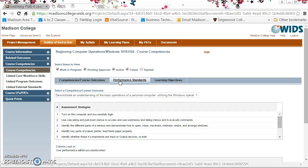You can do the same for any class that you have access to in WIDs, and if you're limited on the courses that you can view, go ahead and use my Beginning Computer Operations course as an example to play with.